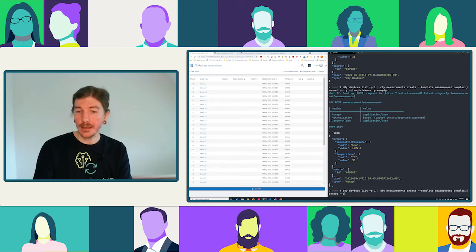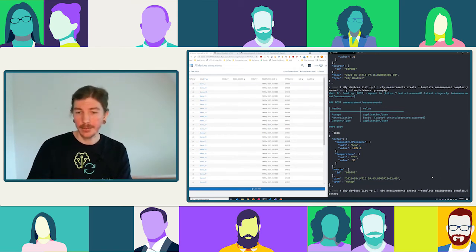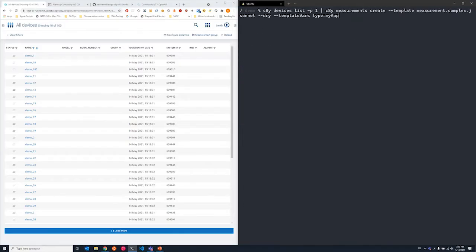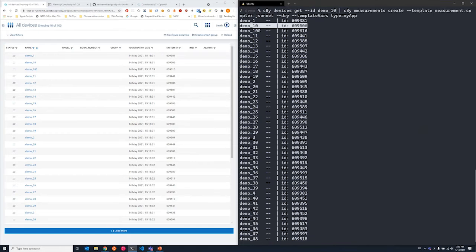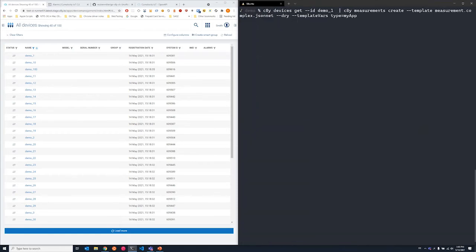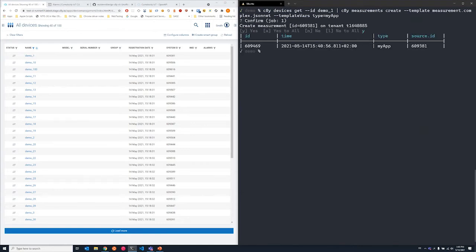Let's pick one device and send a real measurement — not a list, just one specific device. I'll use tab completion to select a device, remove the dry-run flag. Created. Let's check in the UI how that looks like in real life.